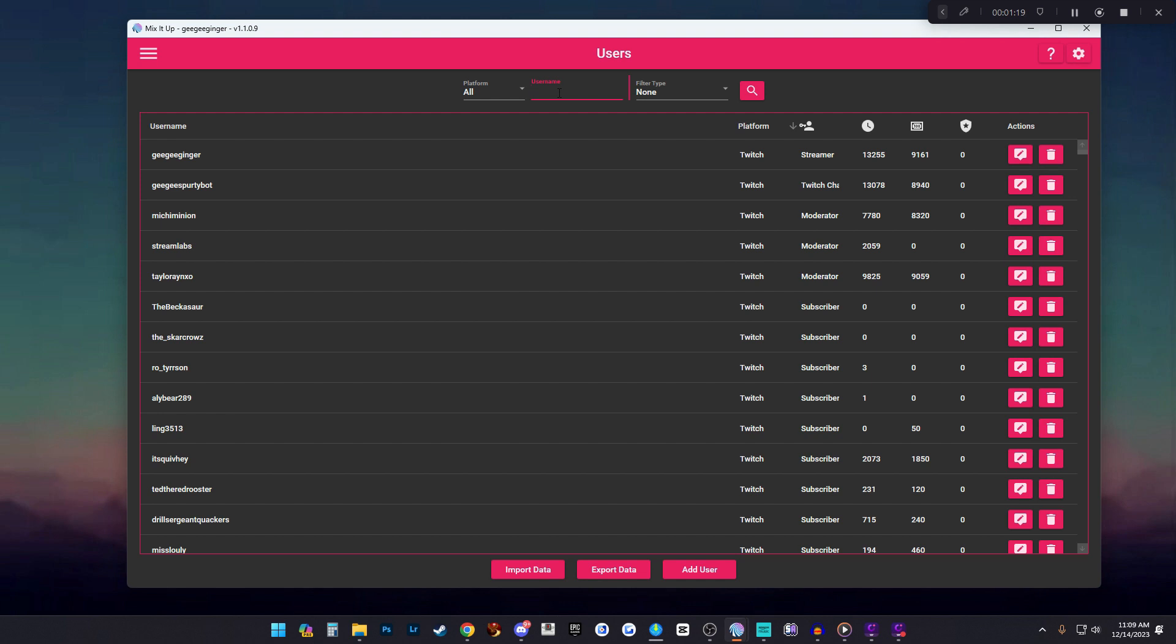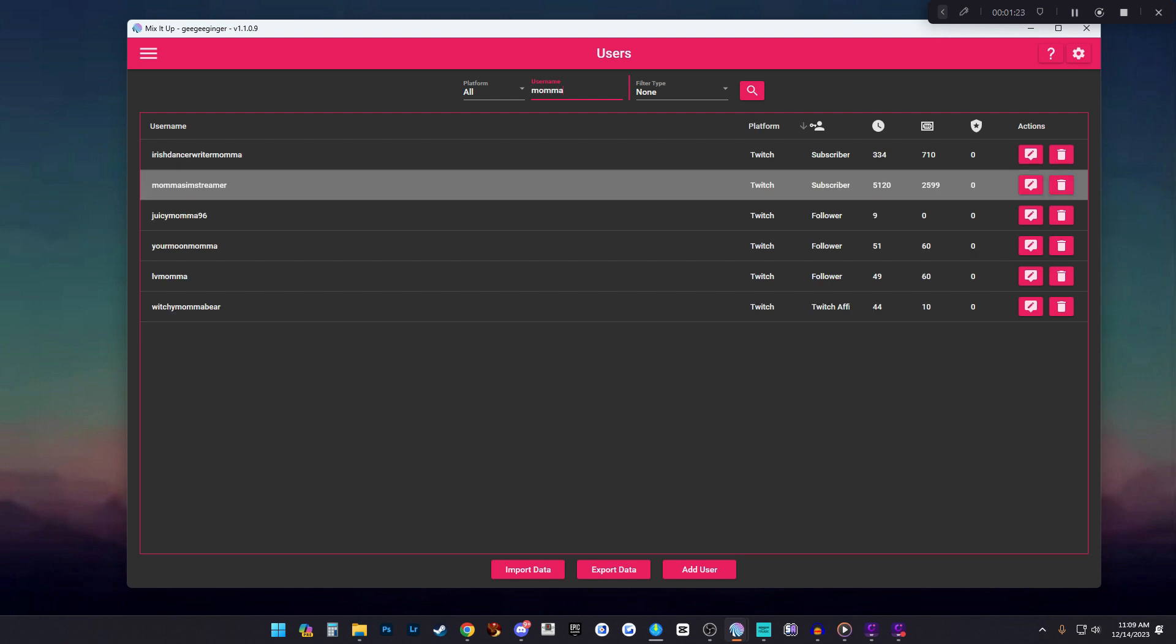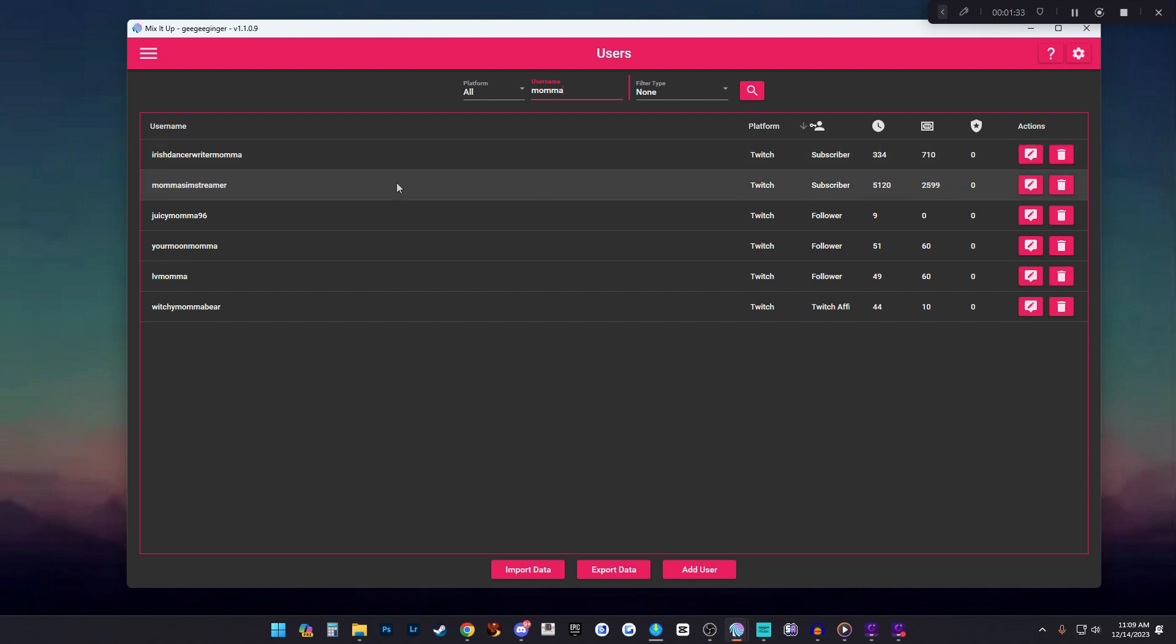Today we are doing a user that redeemed the channel point reward for her own intro sound in my channel, which is mama sim streamer. You want to find her name so search it and click on her name, then go over to the actions and click this little edit button.